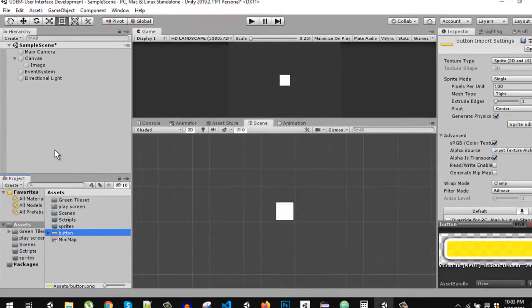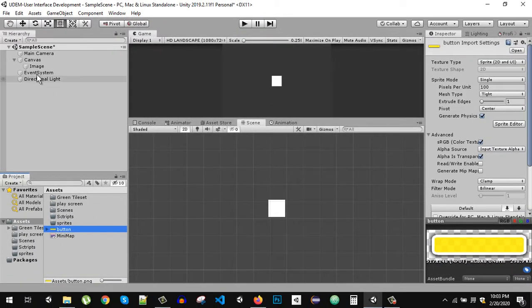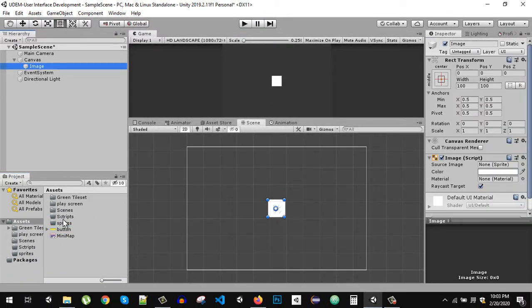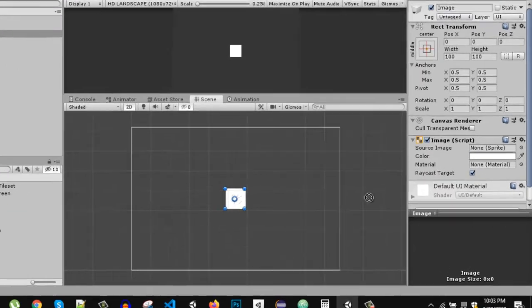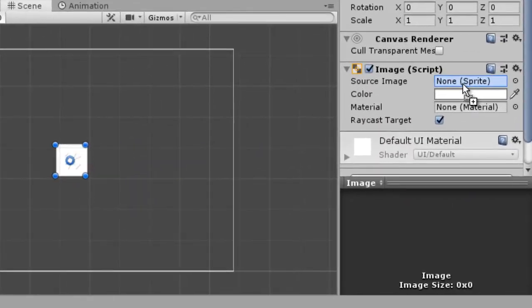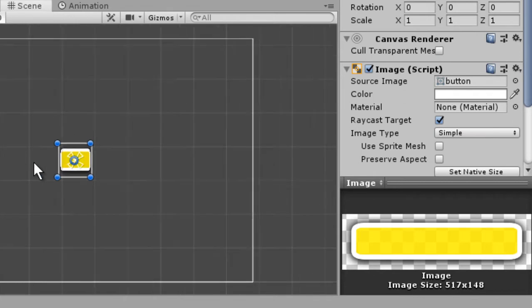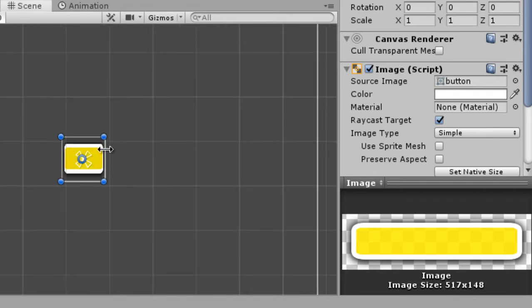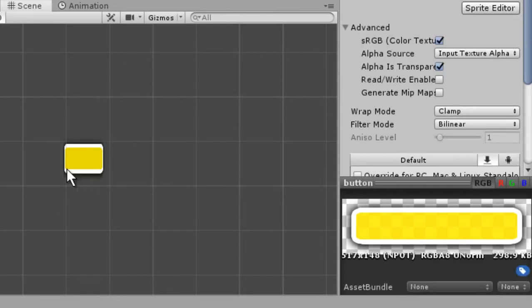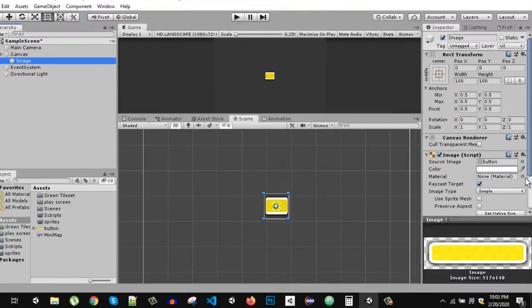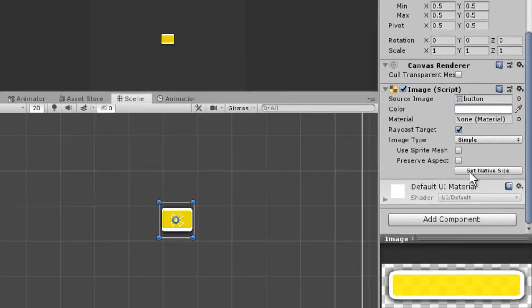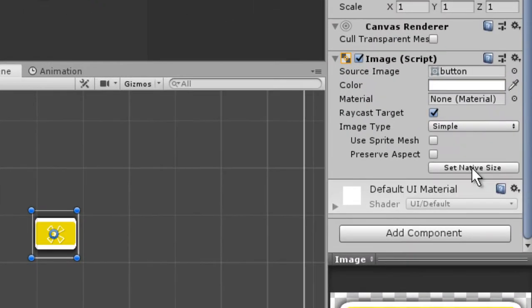I'm going to drag and drop it right here. Now as you can see it is fitted to the container of the default image. If we want the native size, so I want this image to be exactly the size of this button, what I can do is just click here and click on the set native size.